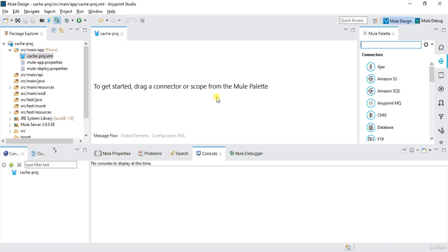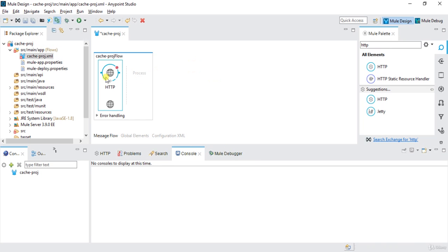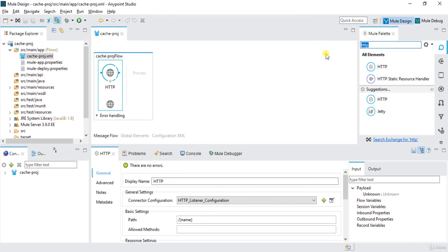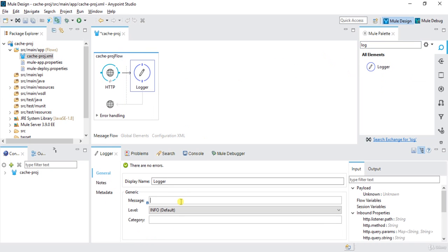To start with, I will put one HTTP connector and configure it. I will pass one URI parameter as a name and save it. Now I will add one logger and configure it as 'start'.